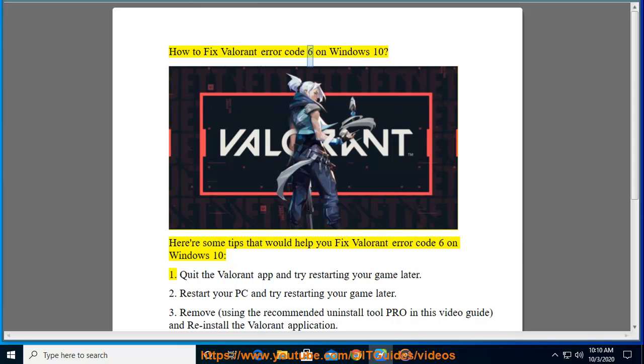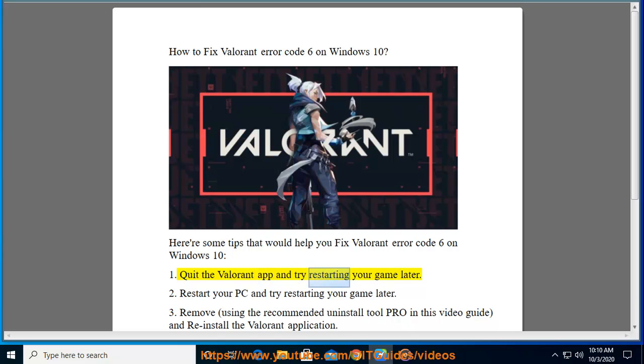How to Fix Valorant Error Code 6 on Windows 10. Here are some tips that would help you fix Valorant Error Code 6 on Windows 10. 1. Quit the Valorant app and try restarting your game later.